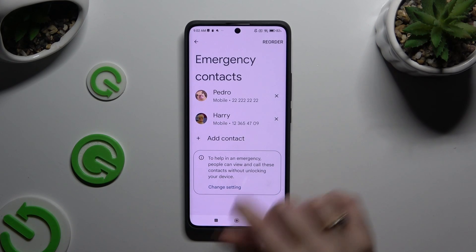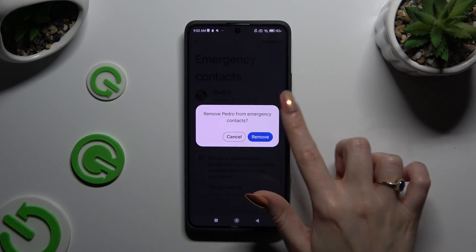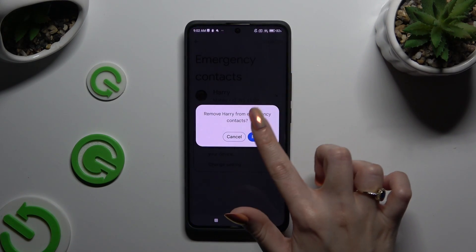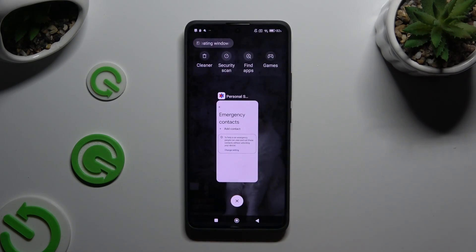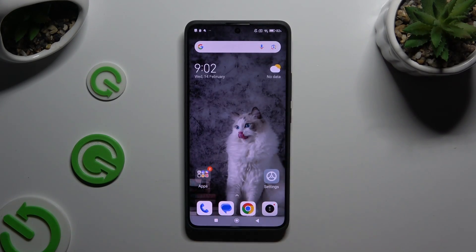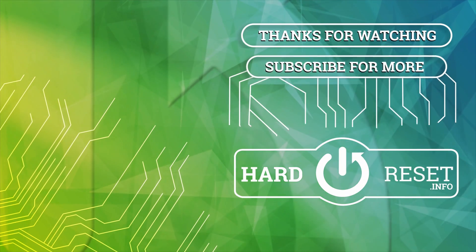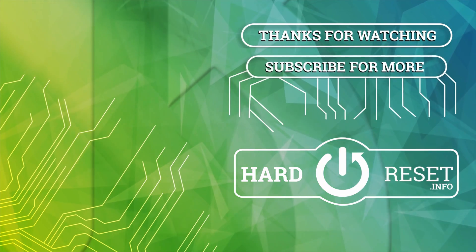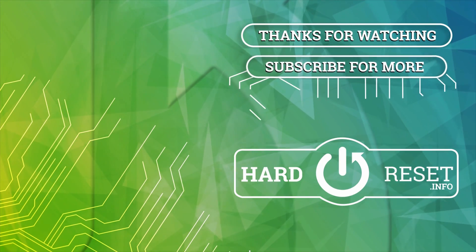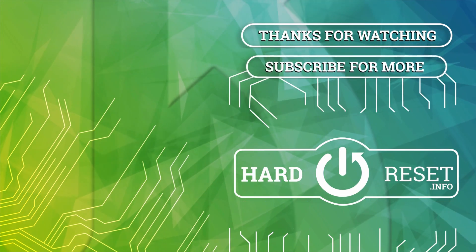Thanks so much for watching. If you enjoyed this video, don't forget to leave a like, comment and subscribe. Bye bye! I'll see you next time.